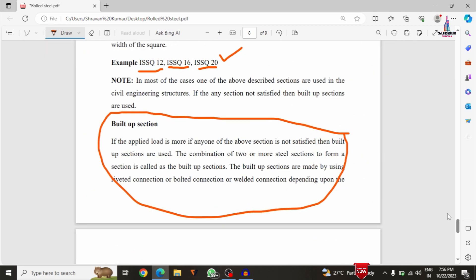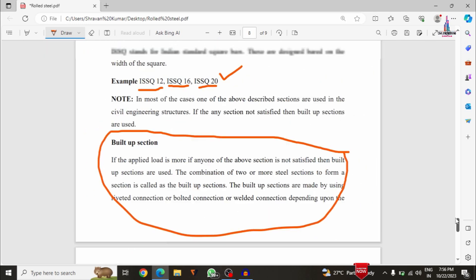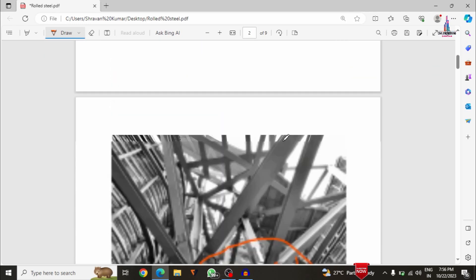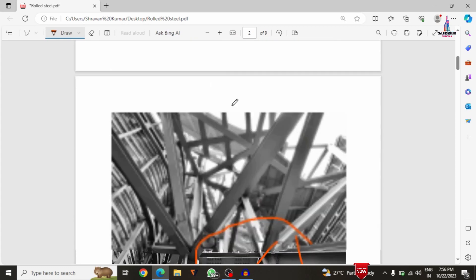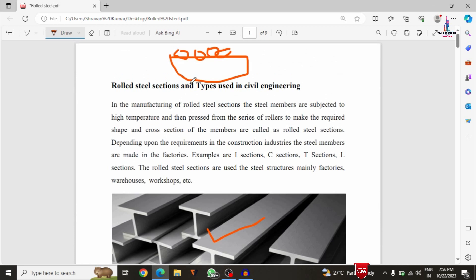This is the complete overview of the different types of steel sections used in the building construction process. If you have any queries about this video, please refer to my website civilbasics123.com where the complete concept is available.